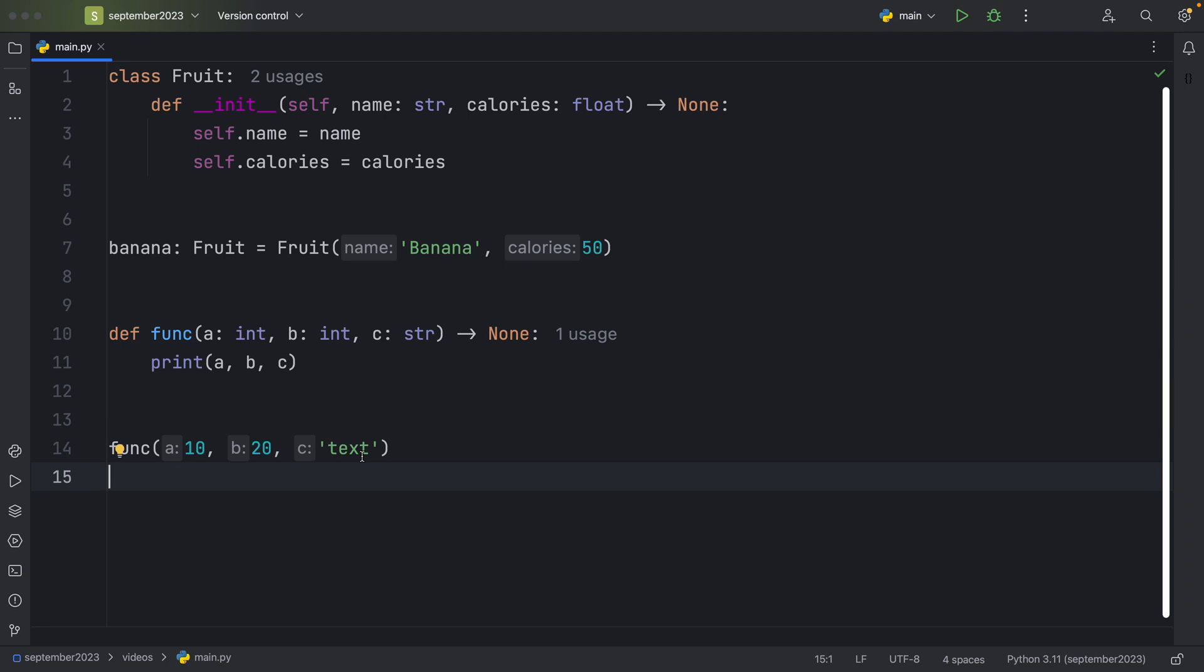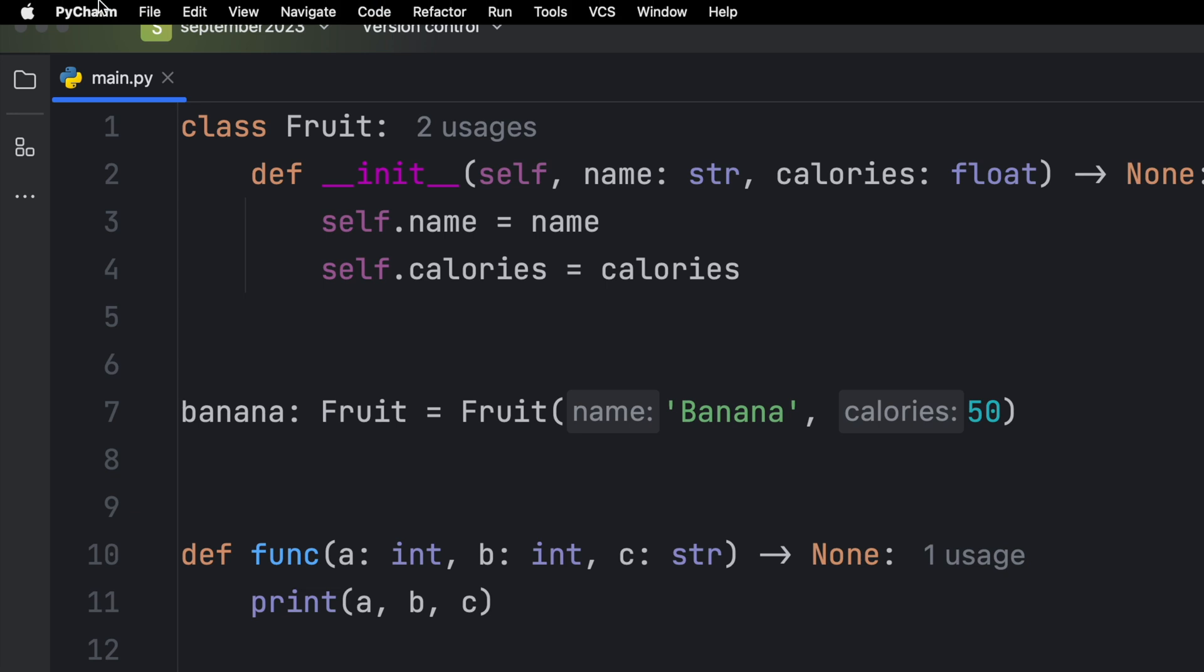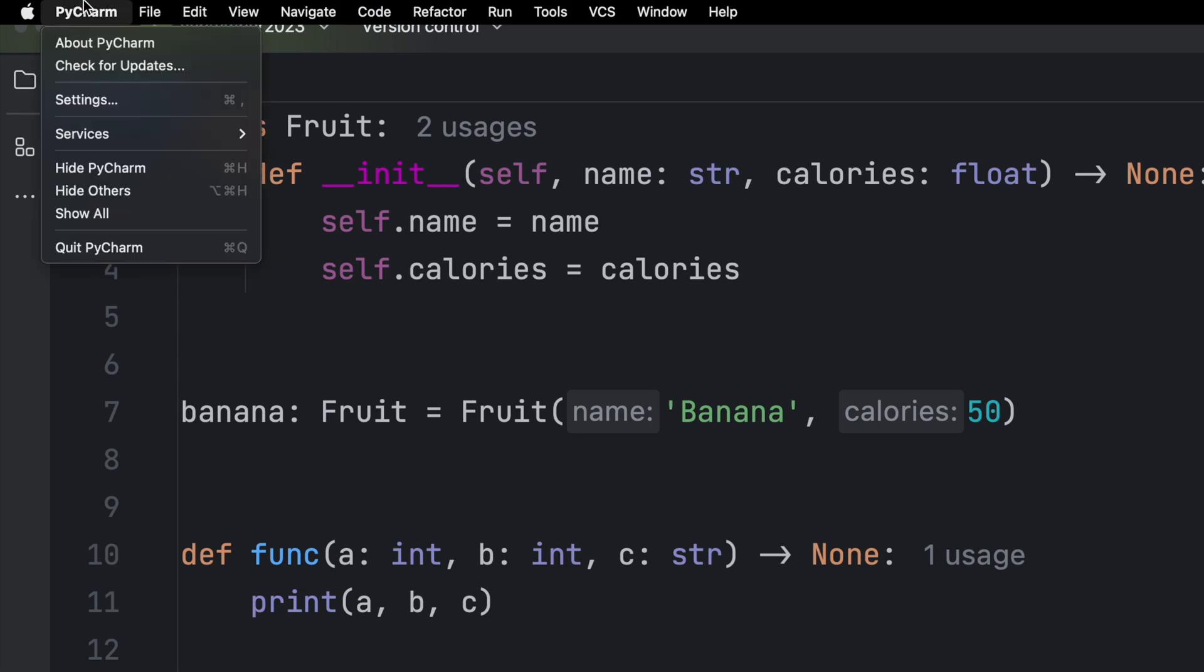But I did receive some comments asking, how did I do this? And I had no idea myself. So I did some research, and obviously, it's somewhere in the settings. So first of all, open up the PyCharm settings.